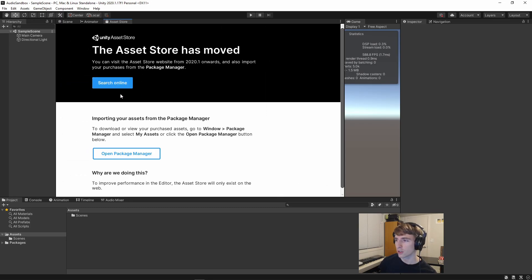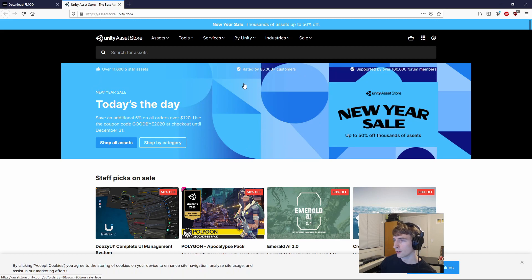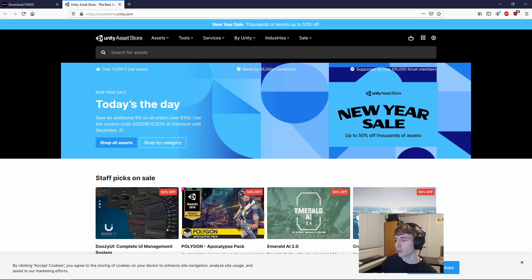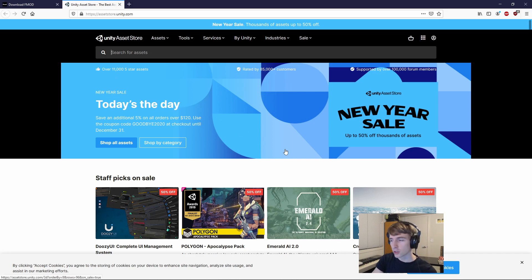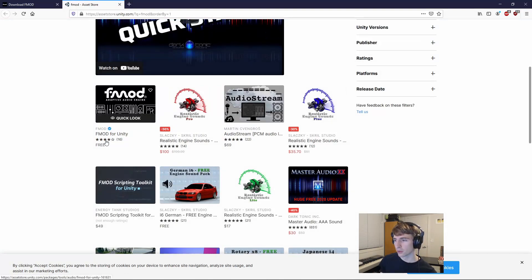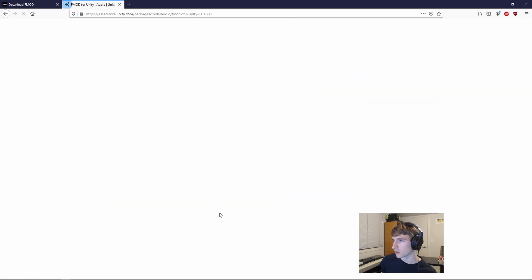And in the Asset Store, you can click Search Online to pop open your browser window, and that'll bring you straight to the Unity Asset Store. You can also just go straight to the Asset Store online. Let's search FMOD,